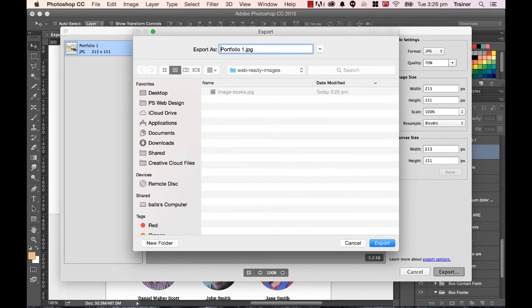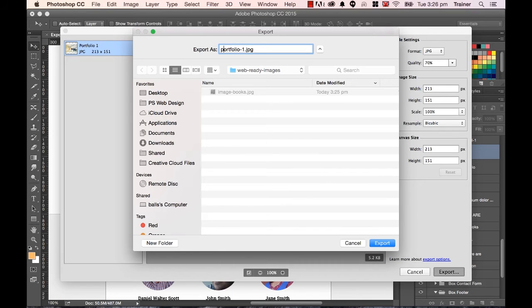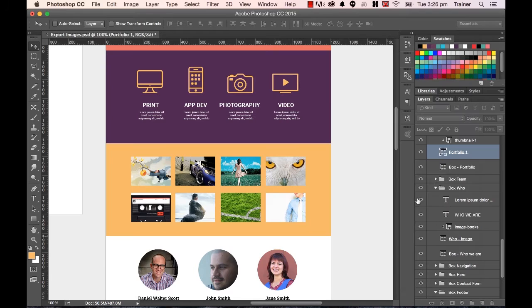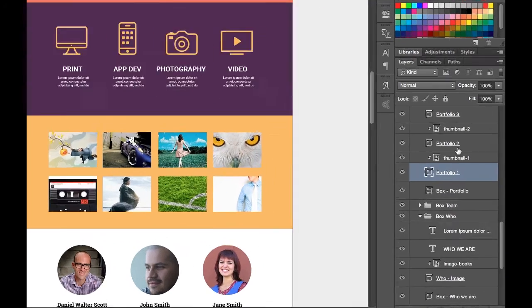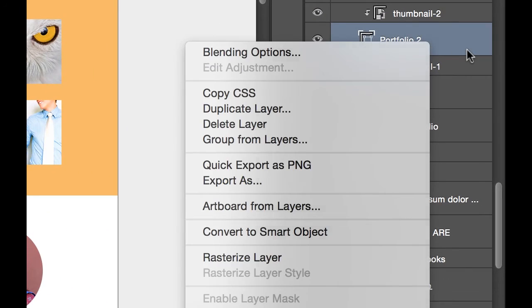Great, and that's going to be Portfolio 1. It's taken the name off the layer. So when you are naming your layers and you want to save some time later on, is to use hyphens instead of spaces. I like to use lower case. It doesn't really matter when it comes to web design, but I like to keep consistent. Hit Export, great, so that's that one. And you can move through, export this one.